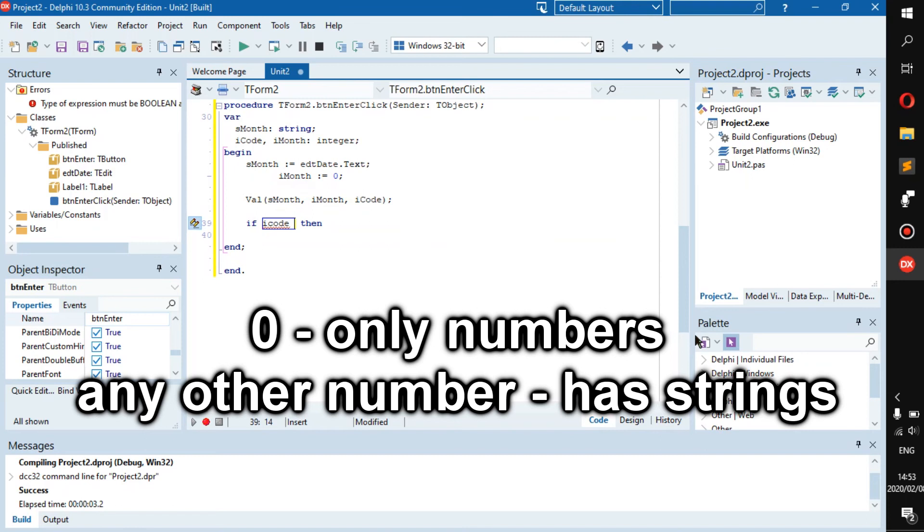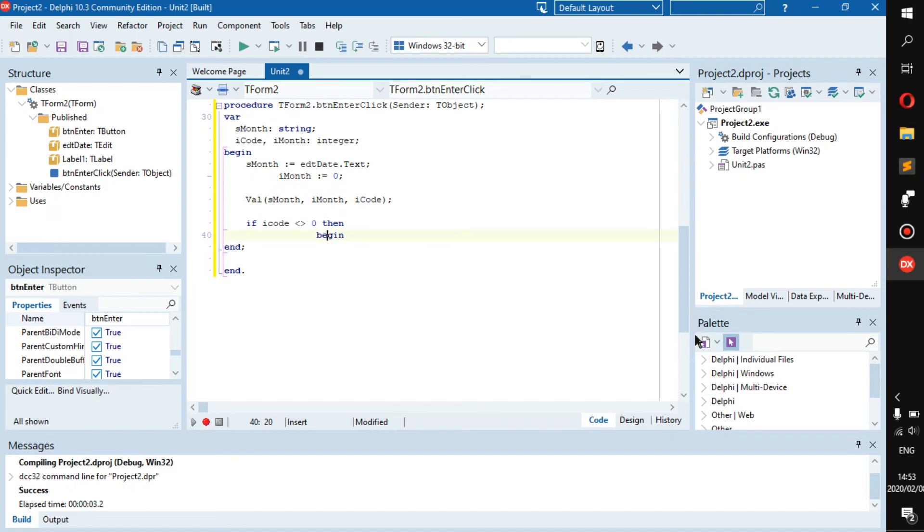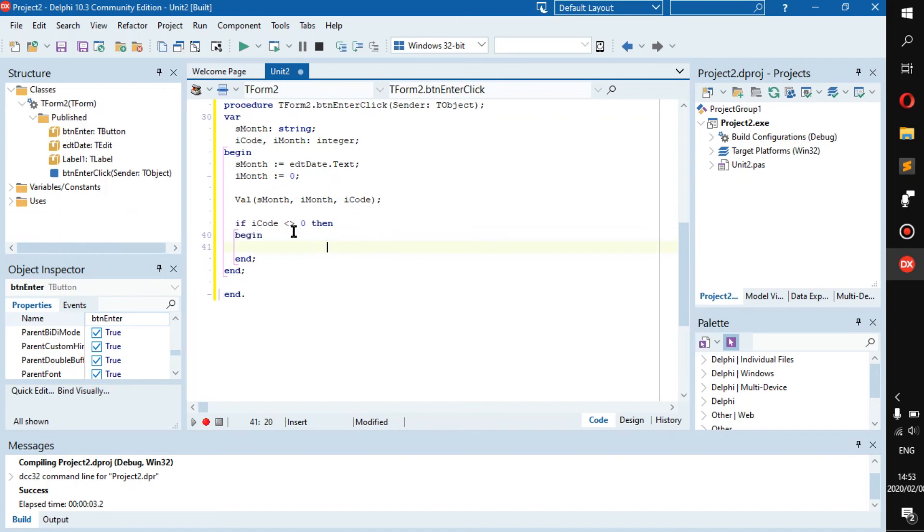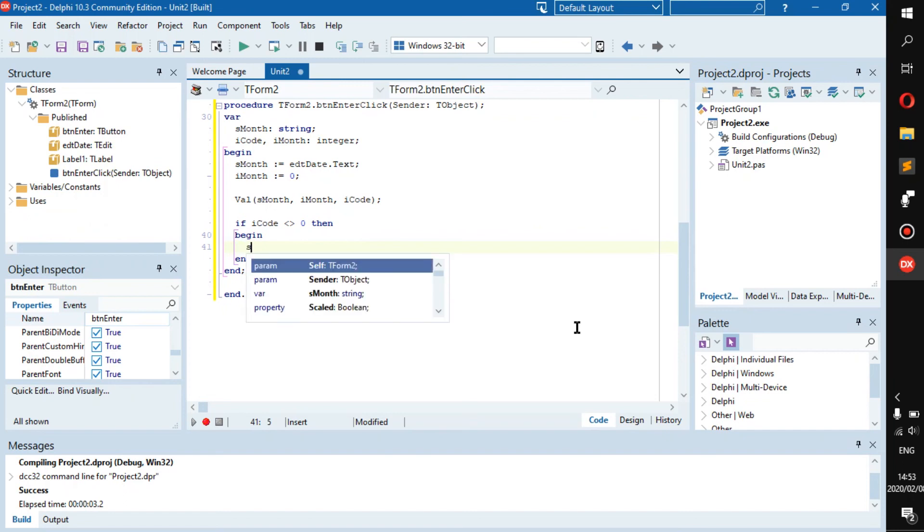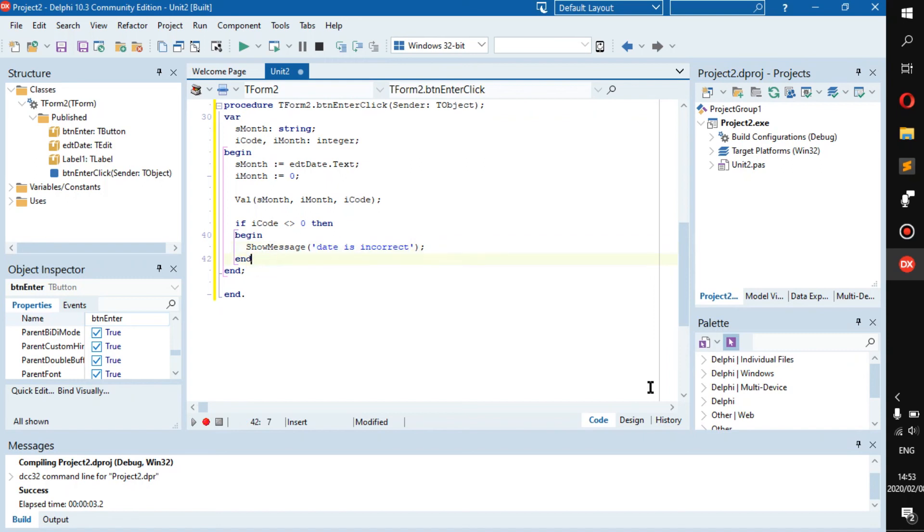So if it is not zero, then it is an invalid value, because minus one, if I'm correct, is false and zero is true. So if it's not zero, that's the best way to go in case you forget. If iCode is not zero, then show message 'date is incorrect'. And then if you want, you can go else, show message 'thank you'.